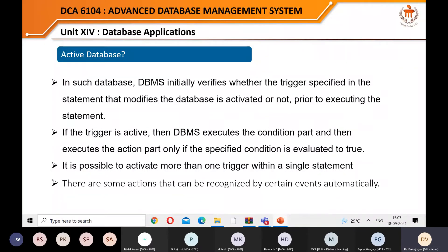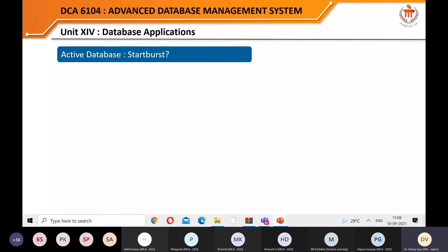What is an active database in one line? An active database is a database associated with triggers and stored procedures. Whenever you execute any data manipulation command, certain triggers are activated based upon the stored procedures. Starburst, Oracle, and DB2 are all examples of active databases. Oracle is a proprietary example; DB2 is also a proprietary of IBM.